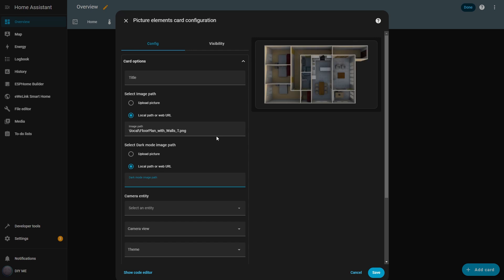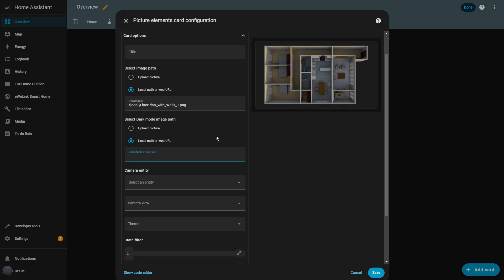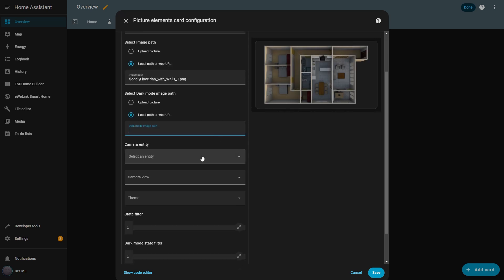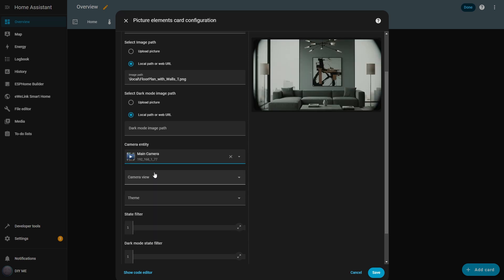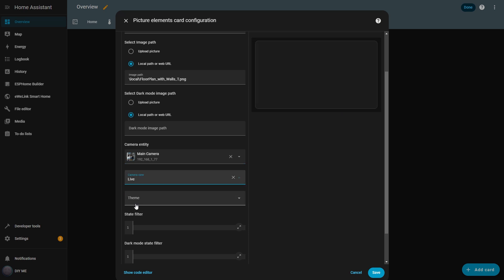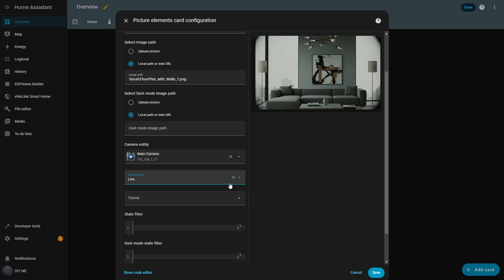You can even choose a camera feed as your background image. For example, if I select my camera, the live view becomes the dashboard background, perfect for creating a control panel where you can manage your devices and instantly see the results. You can switch between auto and live mode for the camera, but I recommend keeping it on auto. That way, Home Assistant manages resources better. It's not necessary to stream live video when the dashboard isn't active.